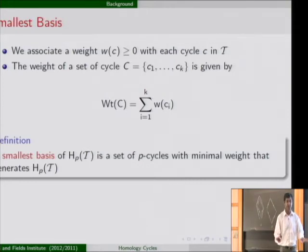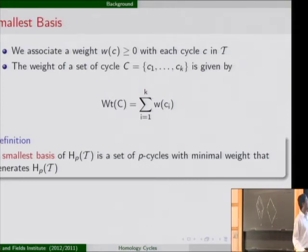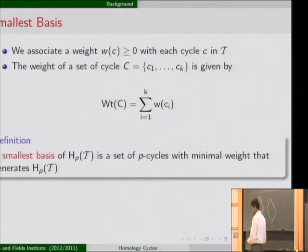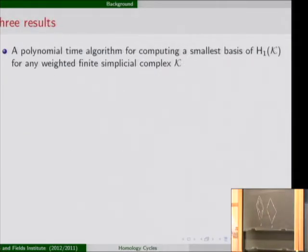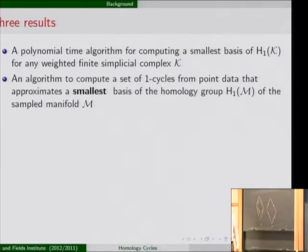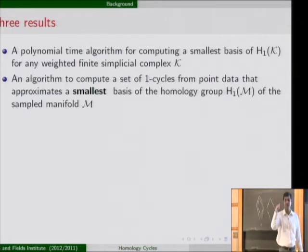You can think of this weight as the length of edges if the complex is embedded in some Euclidean space. Weight is a very general metric in this respect. So we have three results. First, a polynomial-time algorithm for H₁ of any weighted simplicial complex. The second result is probably more interesting from the application point of view.